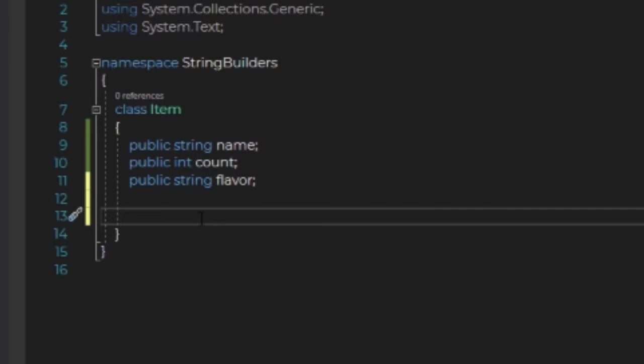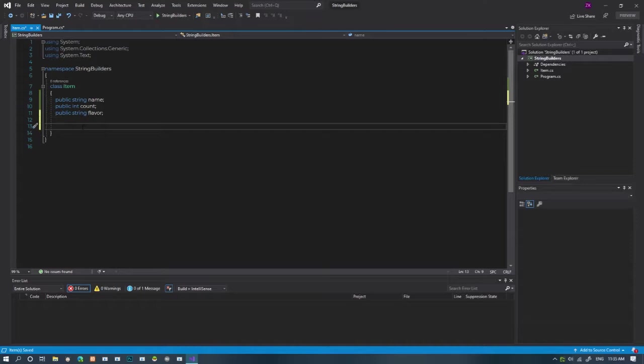To make the string builder give us a description on these items, the properties have to be public. Just for easier creation, let's add a constructor.